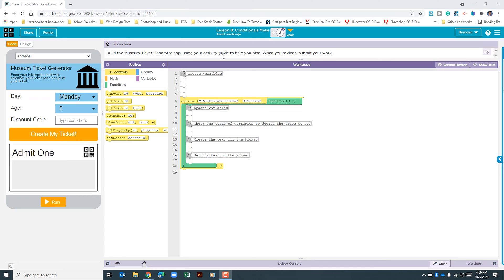The instructions for this app are pretty simple — they just want us to get it to work. Before we do that, you should have looked at your activity guide and played with the app in Part 1 to see where some of the variables you're going to need are. For this, we need five variables that we're going to create.